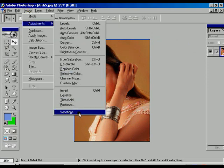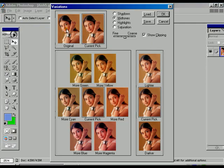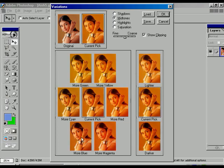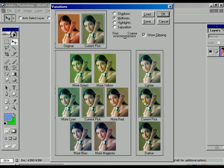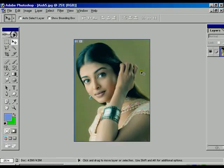Within image options and adjustments, there is another option called Variations. It shows the original picture before applying the effect and the result after on the right side. There are many color options like more green, more yellow, more magenta, more blue, more cyan. The lighter and darker options adjust lightness. The 'current pick' in the middle shows which version will be applied. Press OK to see the preview. Use Ctrl+Z to step backward.